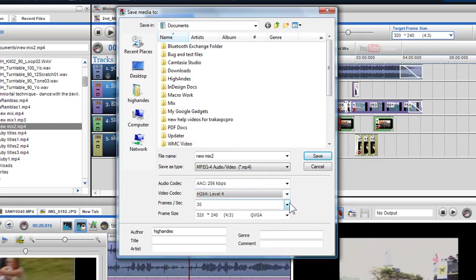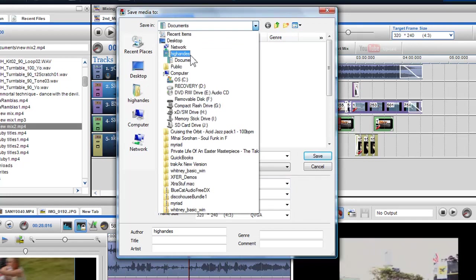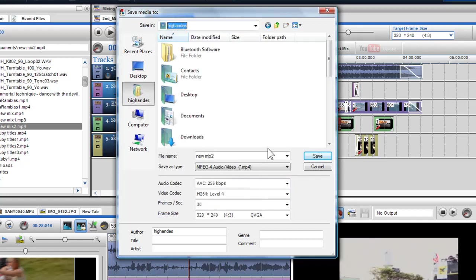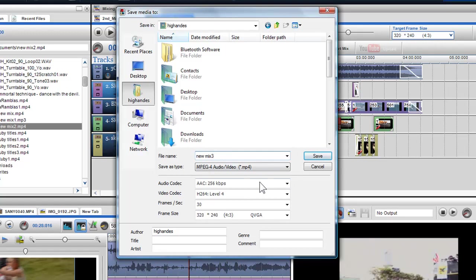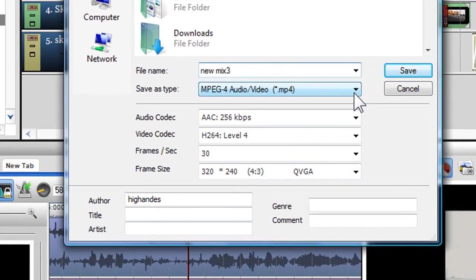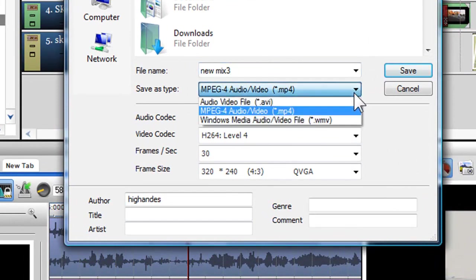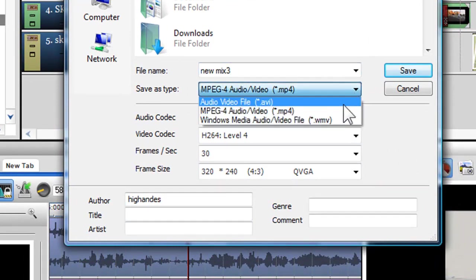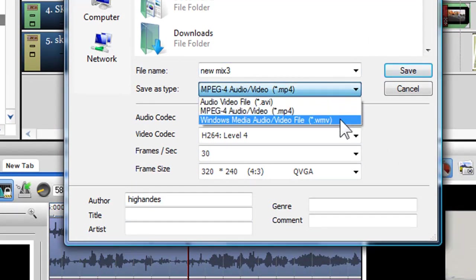So I'll select a destination and I'll give my file a name. In the save as type box, I can choose a file format such as AVI, MP4, or WMV.